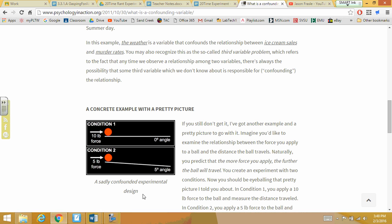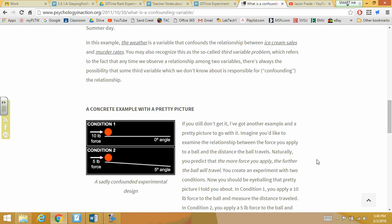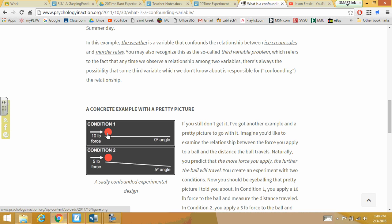So to go through all the variables: the variable being manipulated is the force — 10 pounds or 5 pounds. The variable being measured is the distance the ball travels. The controlled variables — what is not changing — are the red ball and the plank it's rolled on. The confounding variable you didn't see right away is that the board in condition two is angled, which gives you different results.